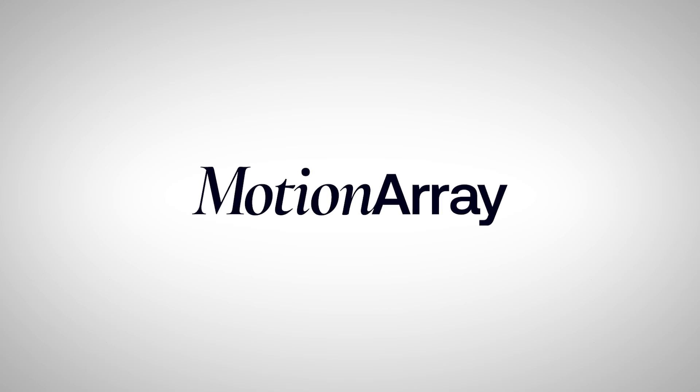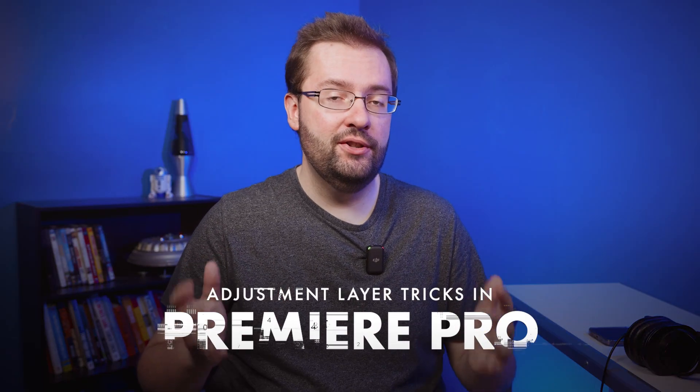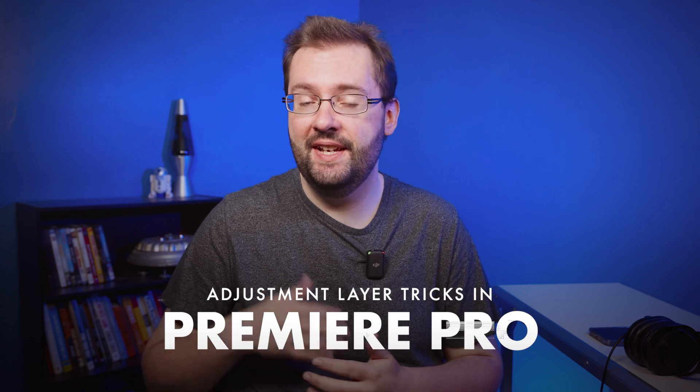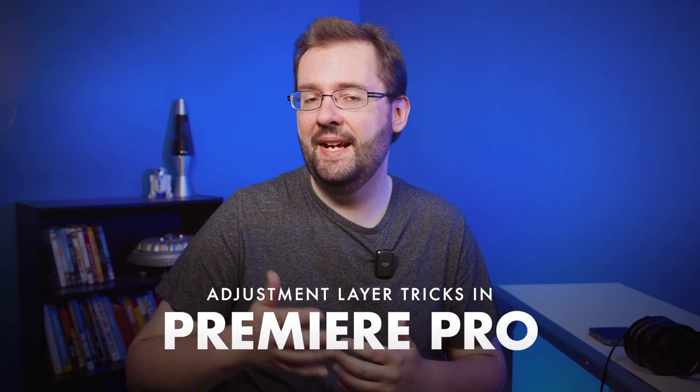Special thanks to Motion Array for sponsoring today's video. In this video I'm going to show you some pretty cool adjustment layer tricks that you can use inside Premiere Pro. Let's dive in.